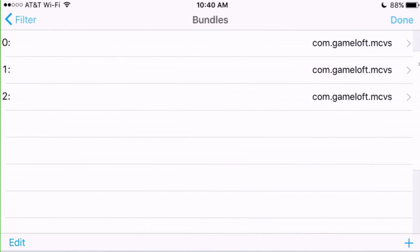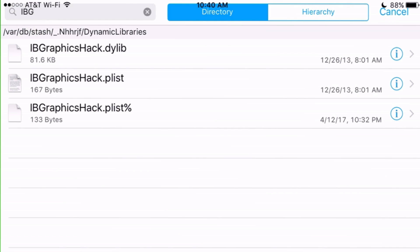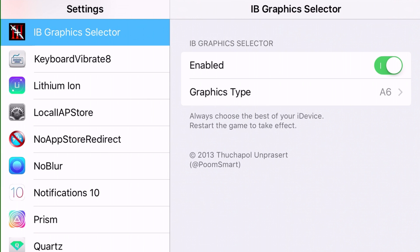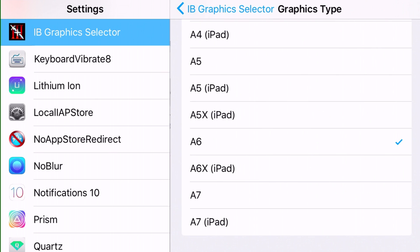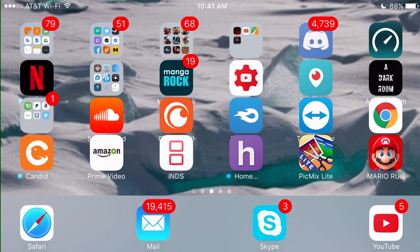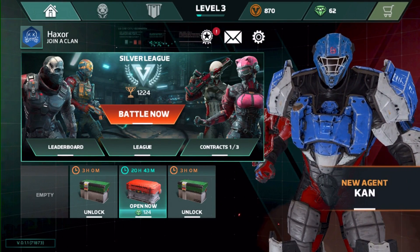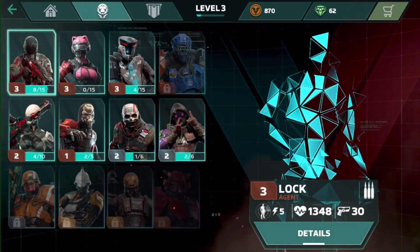Once you've done all that and saved the file, you're pretty much set. Open up your Settings app, scroll down until you find IB Graphics Selector in the menu, and you can select the graphics tier you want. The minimum the game works on is iPhone 5 or iPad 4 — that's the A6 chip. A5 doesn't work; A6 is the minimum.